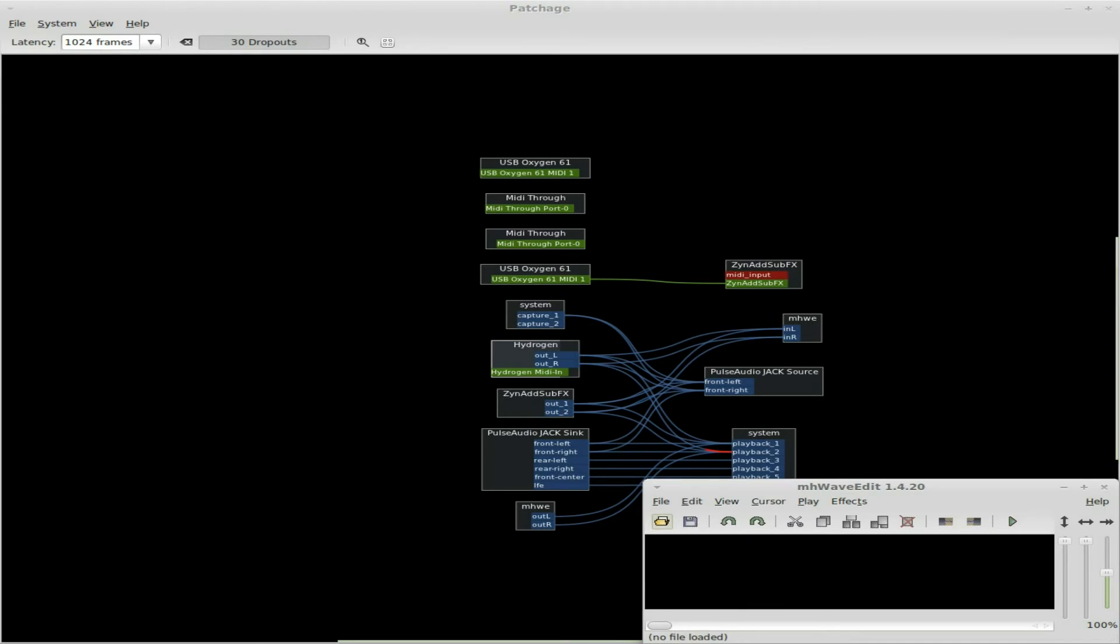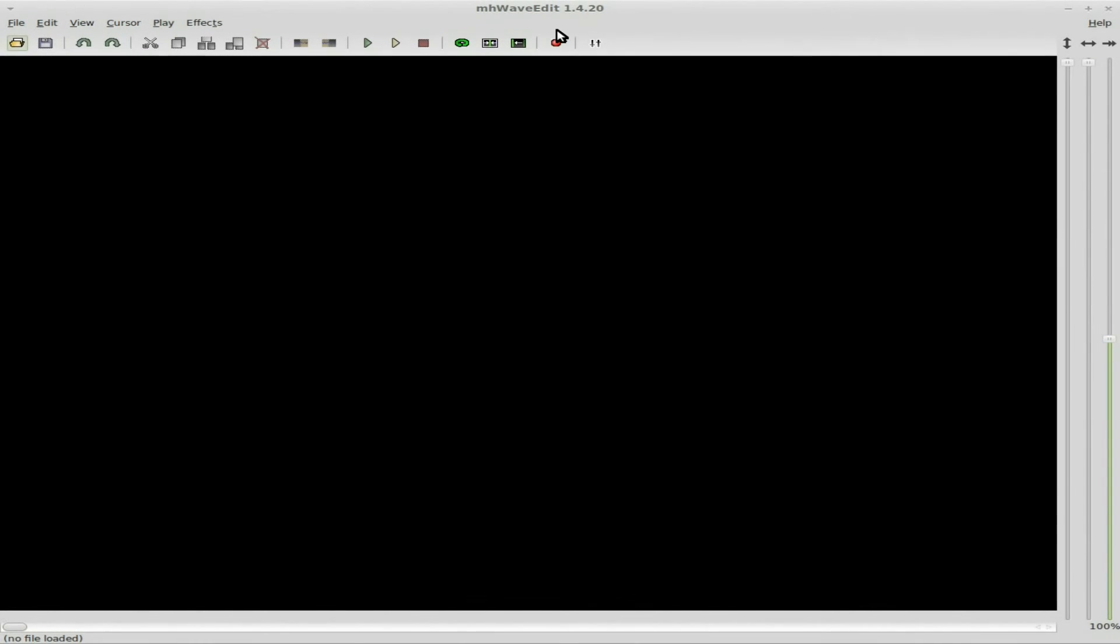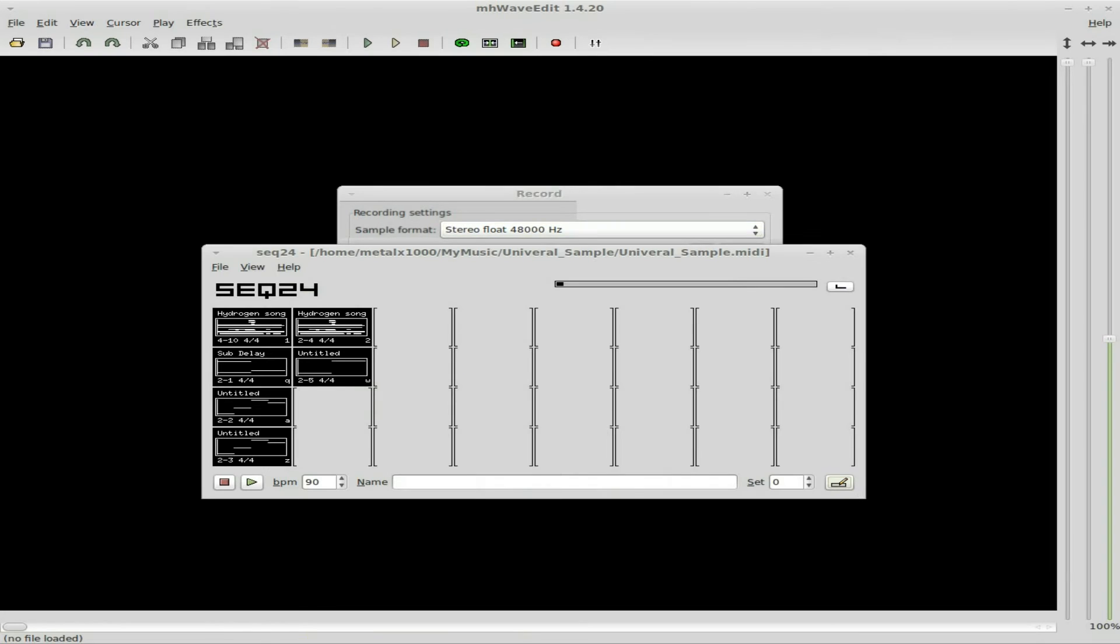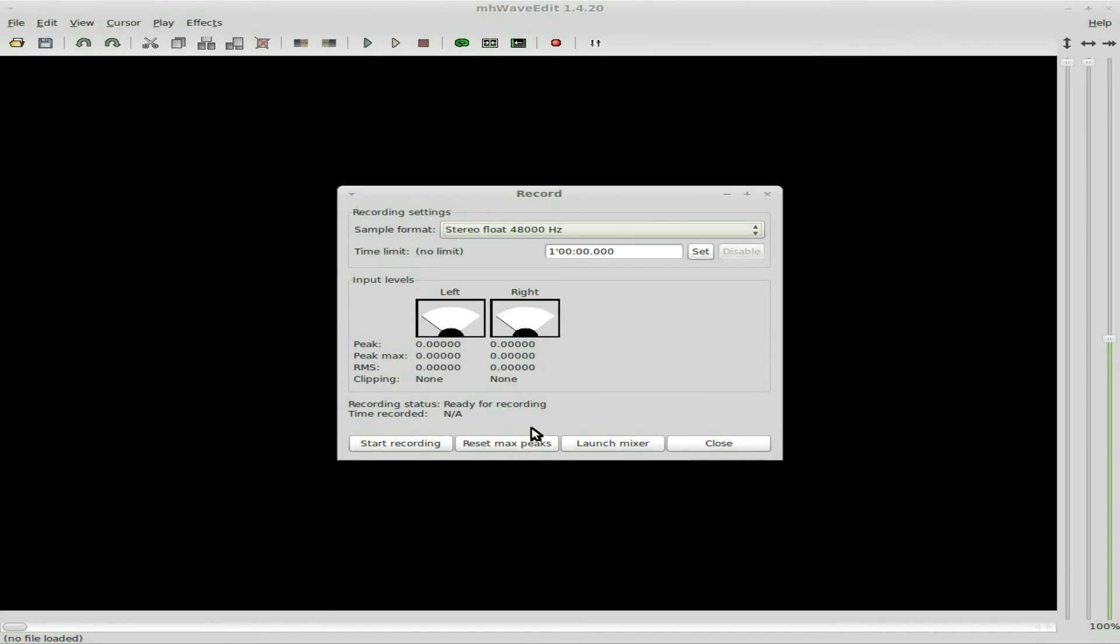So at this point, all I'm going to do is press record here. It's not recording until I click start record. And I'm going to go to here.